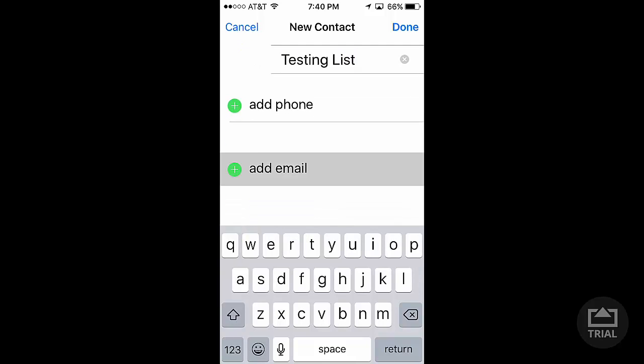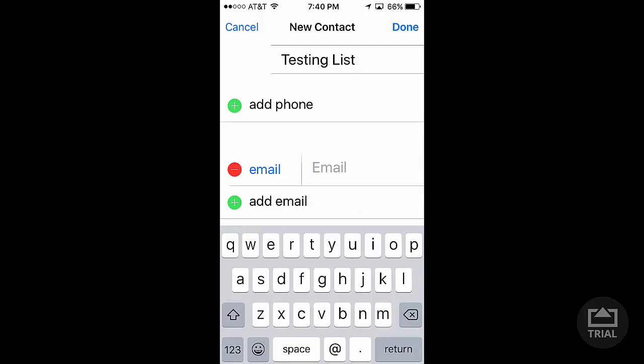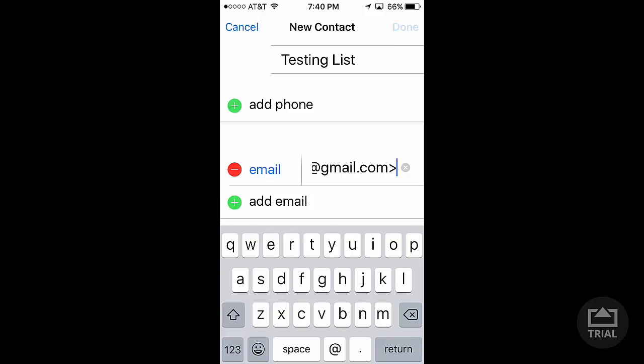Under Email, tap Add Email, and then Paste. Press down and hold on the screen, choose Paste, and it puts all the emails in there. Click Done.